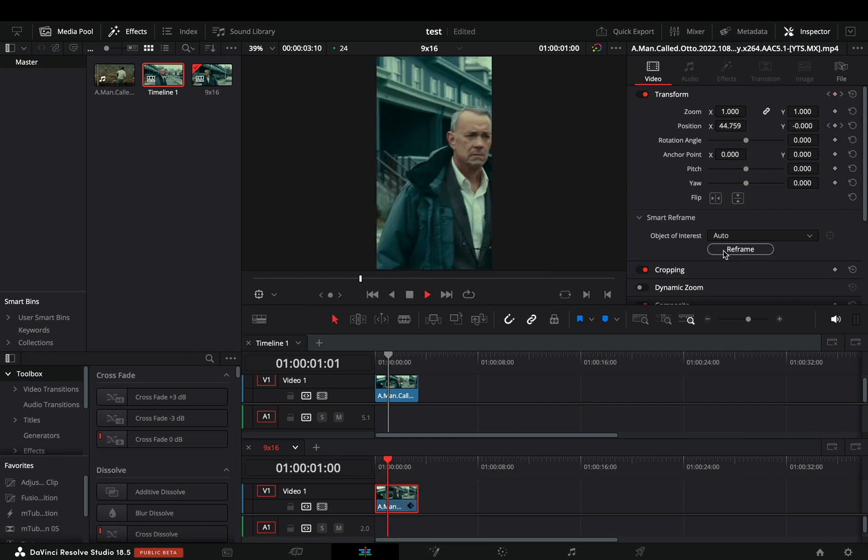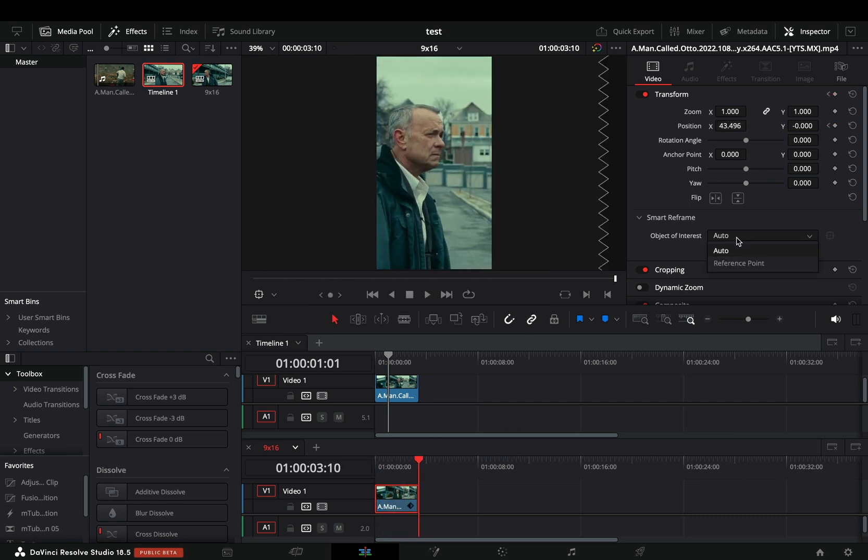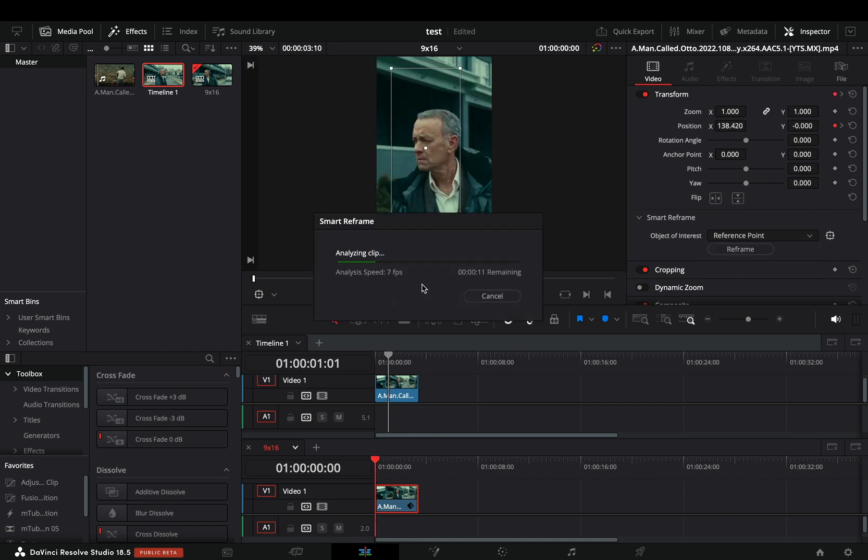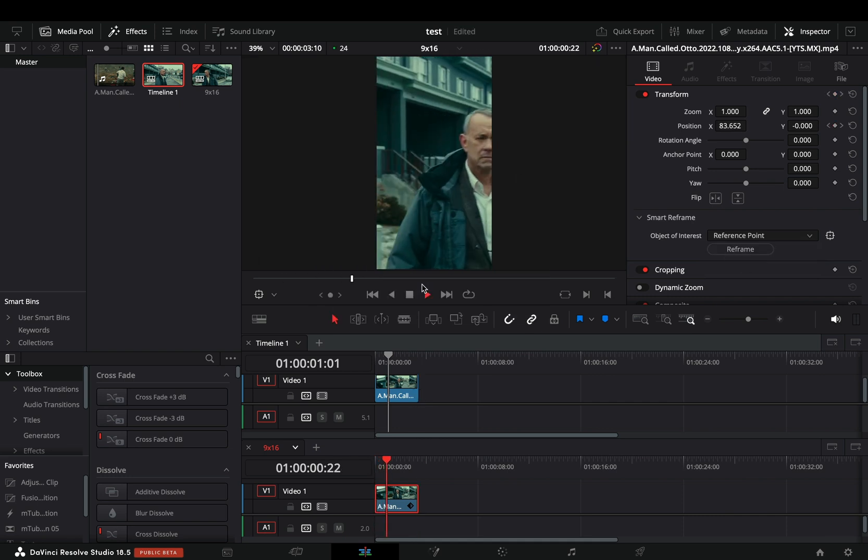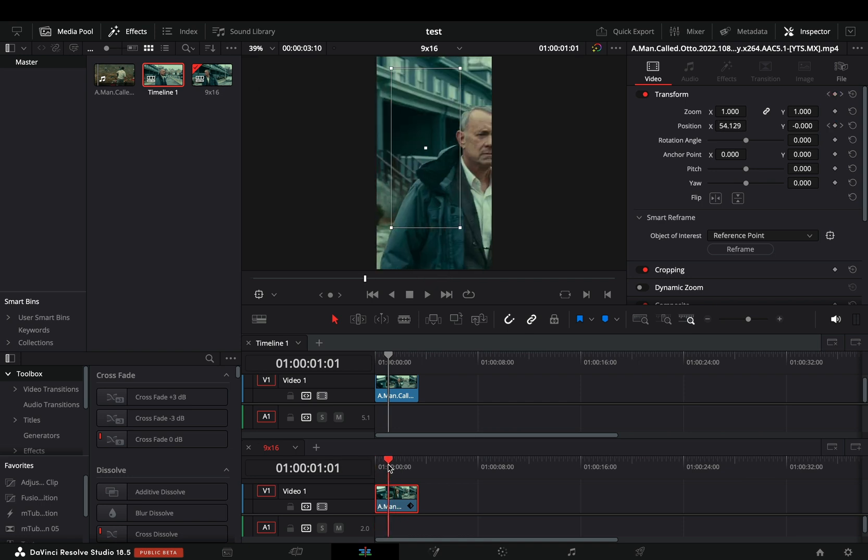If you are not satisfied with the reframe, you can set it to Reference Point and set the window to the part that you want to keep on your frame. Obviously this is not perfect, but nobody cares about vertical videos.